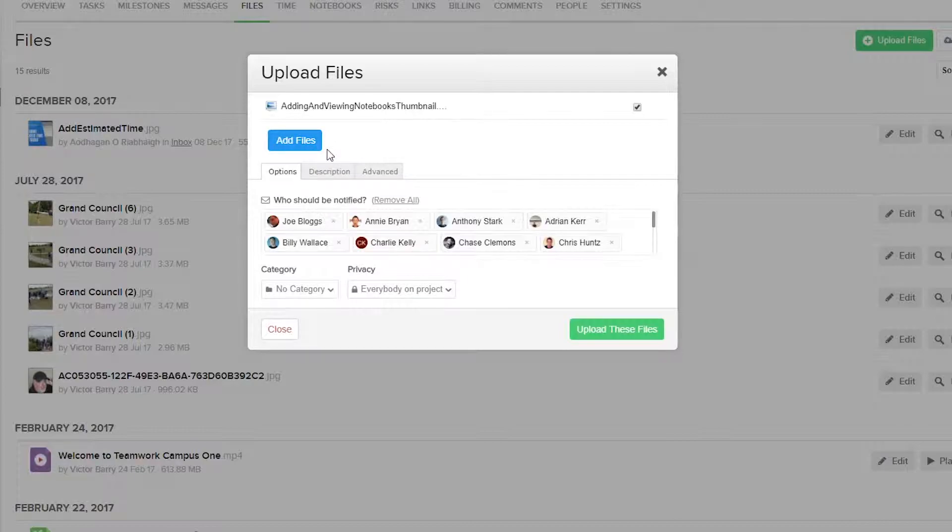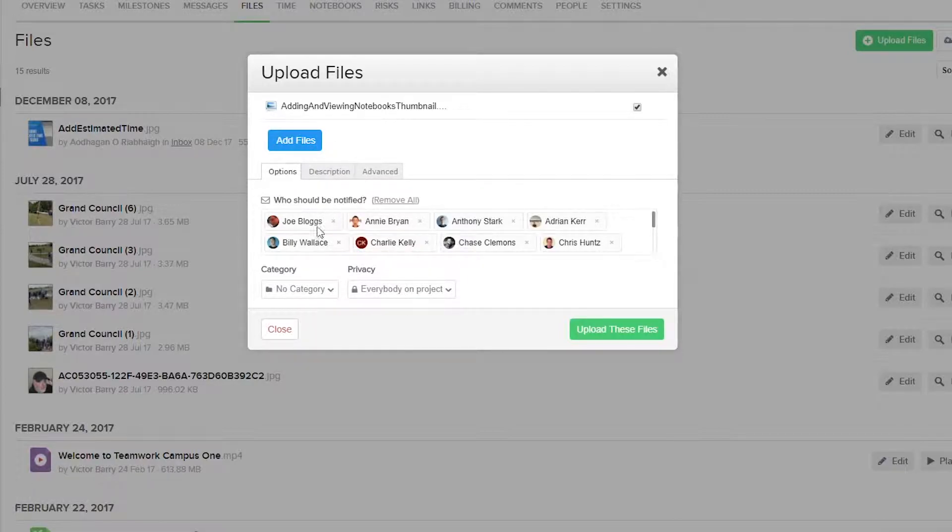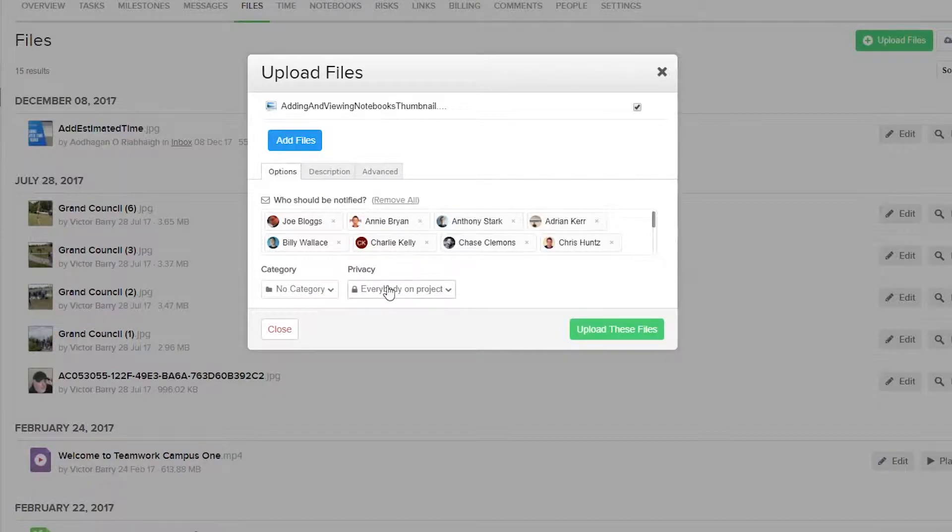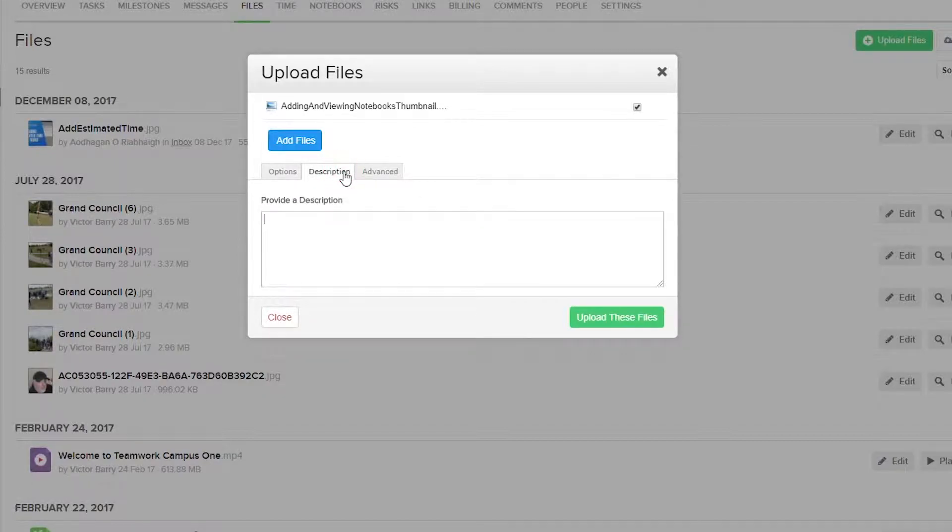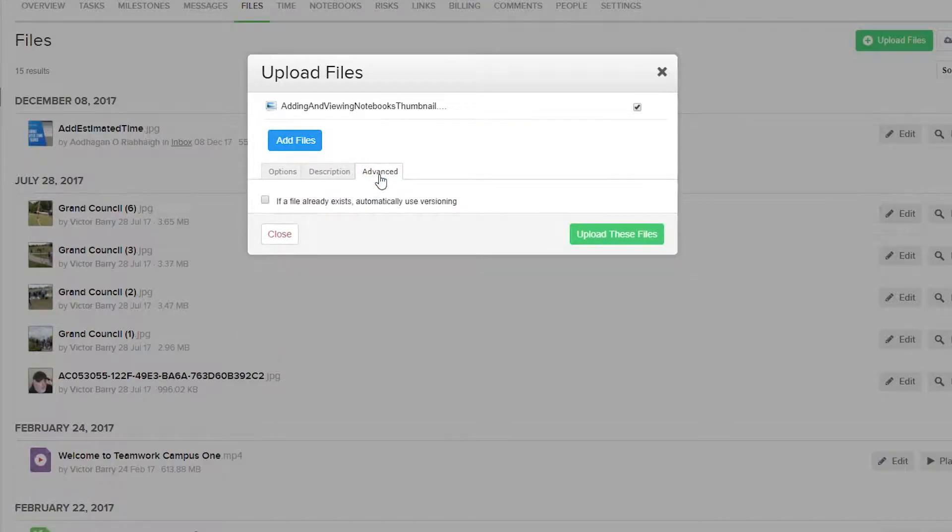Below this, in the Options tab, we can select who should be notified, we can select the category of the file, and the privacy on the file. In the Description tab, we can add a description of our file if we want to, and in the Advanced tab, we can select that if the file already exists, automatically use versioning.